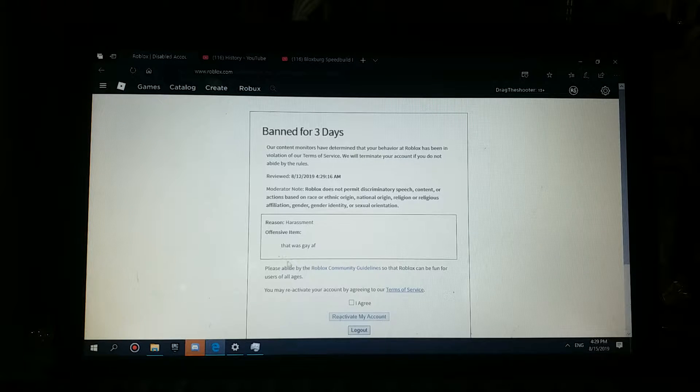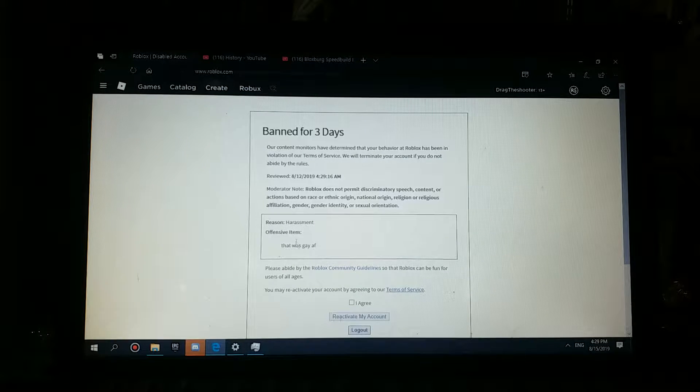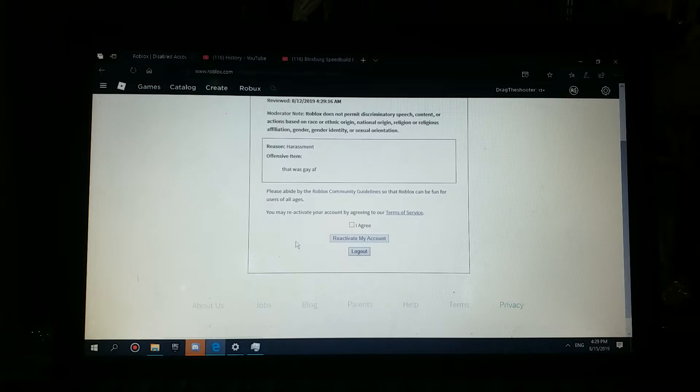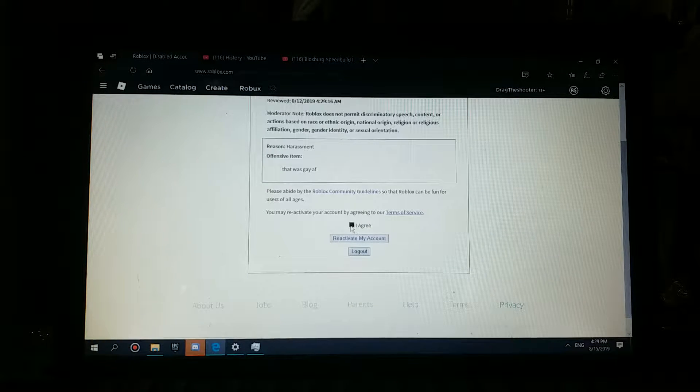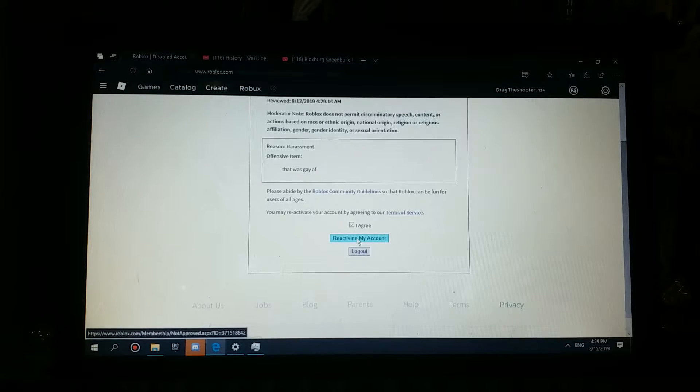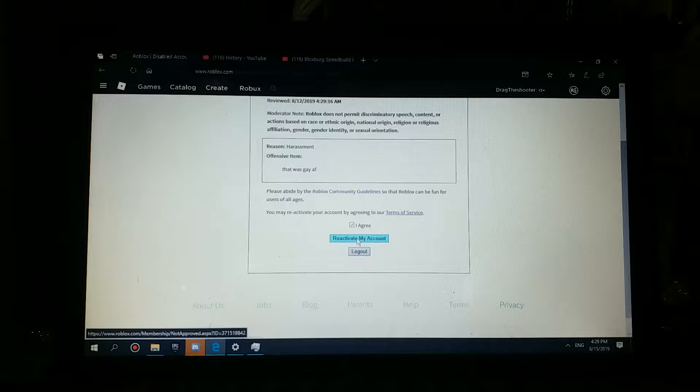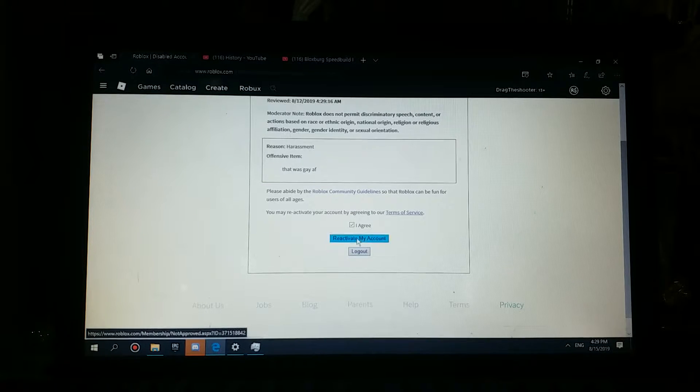So I was banned for three days. Now it's my time to log in, reactivate my account. Three, two, one.